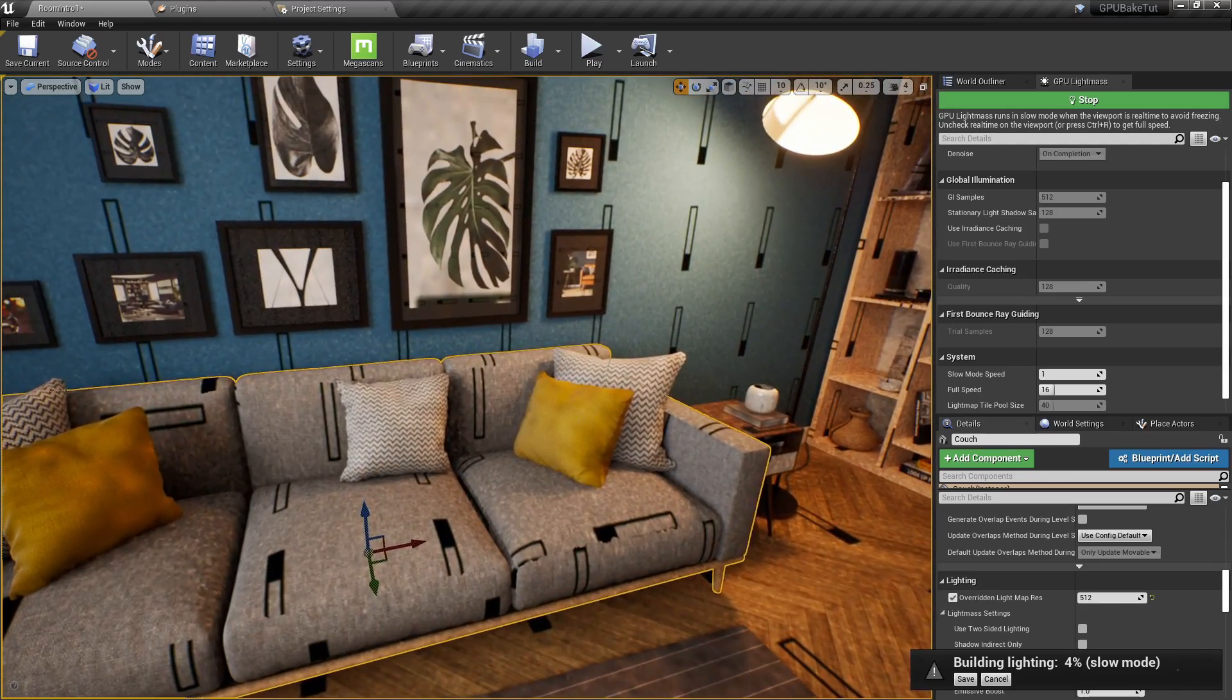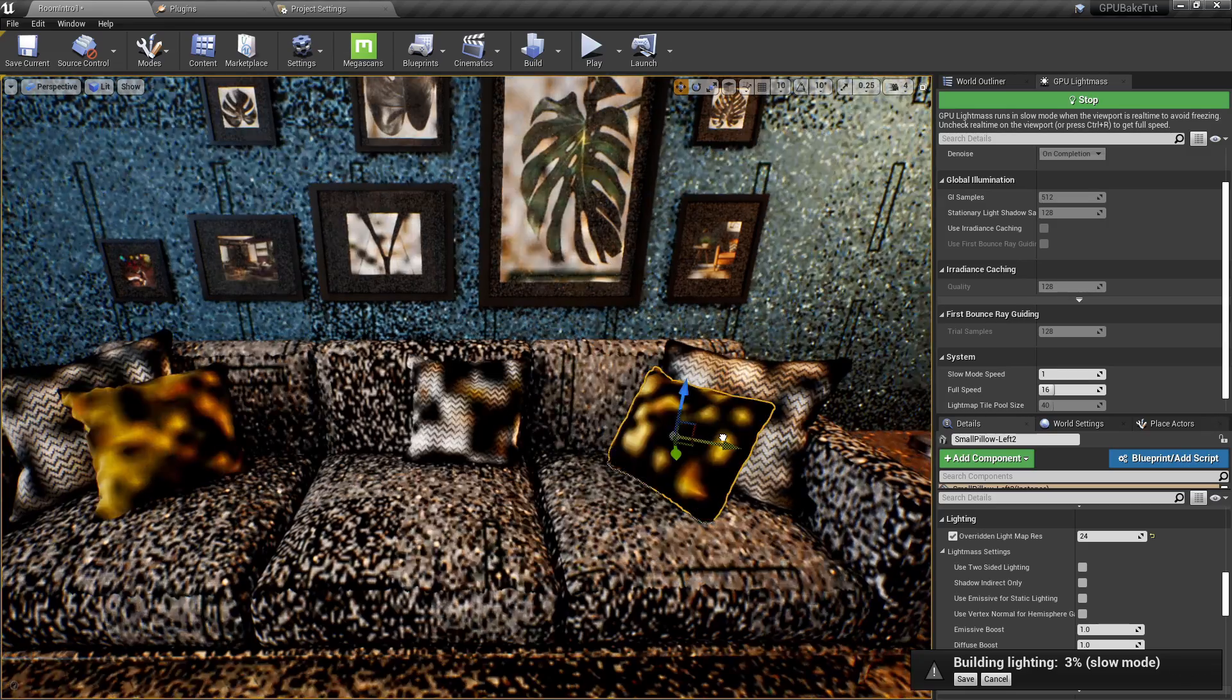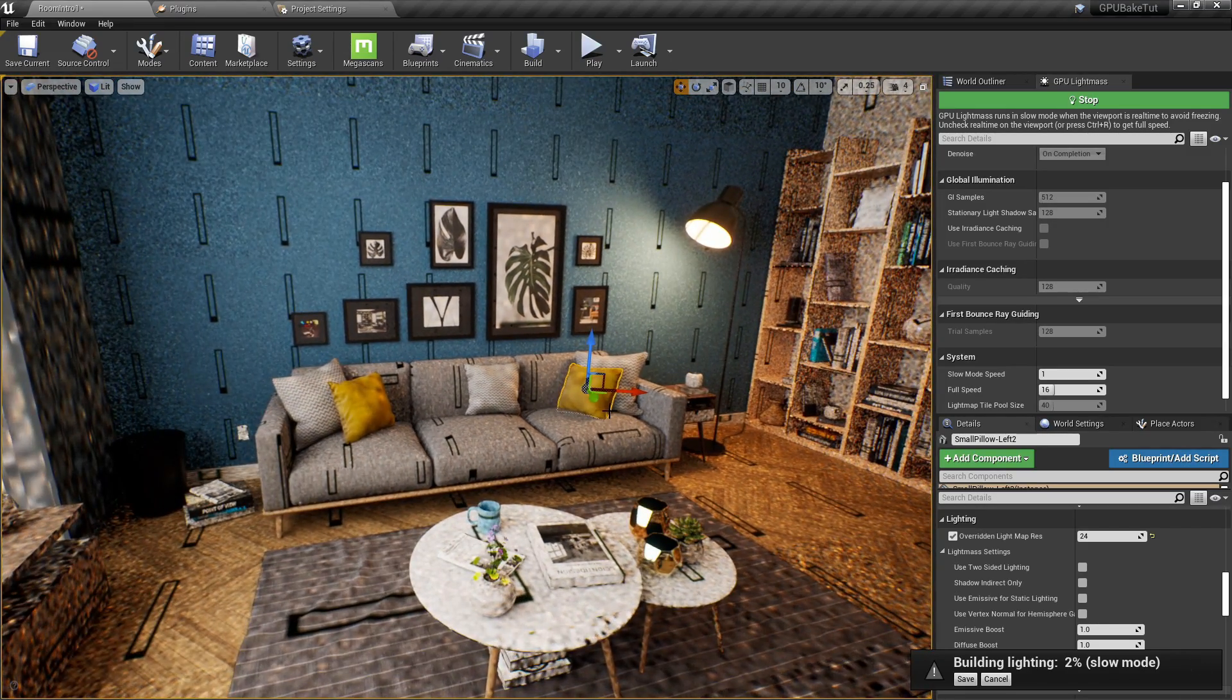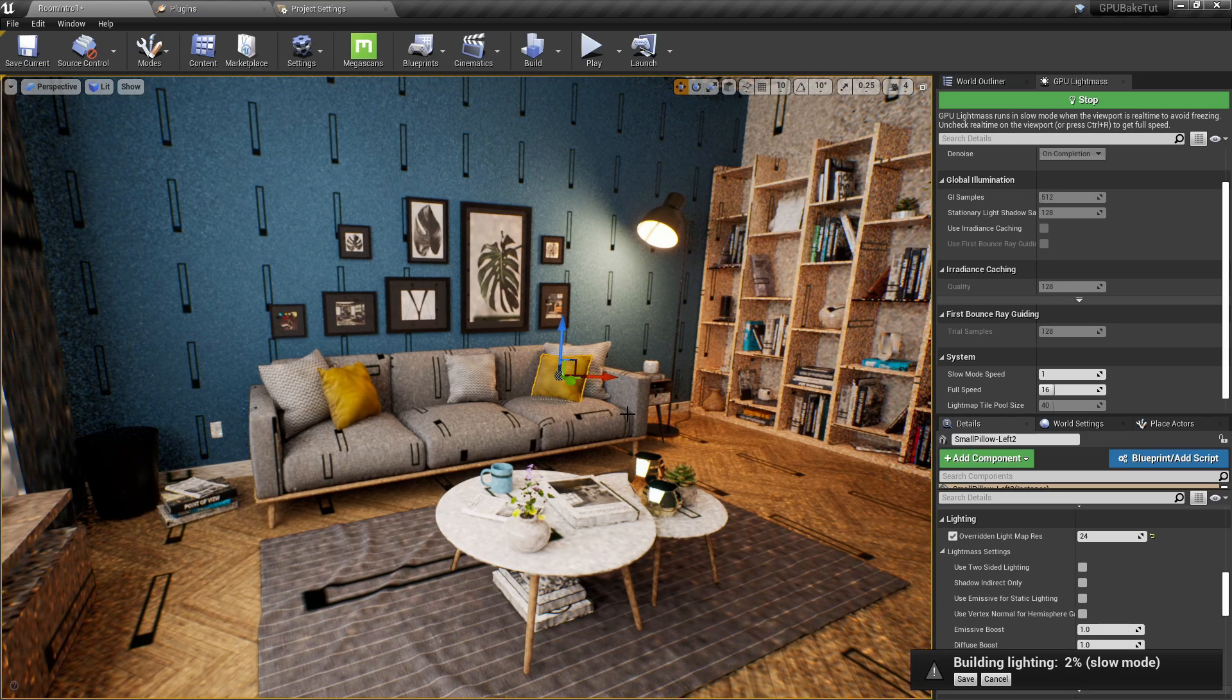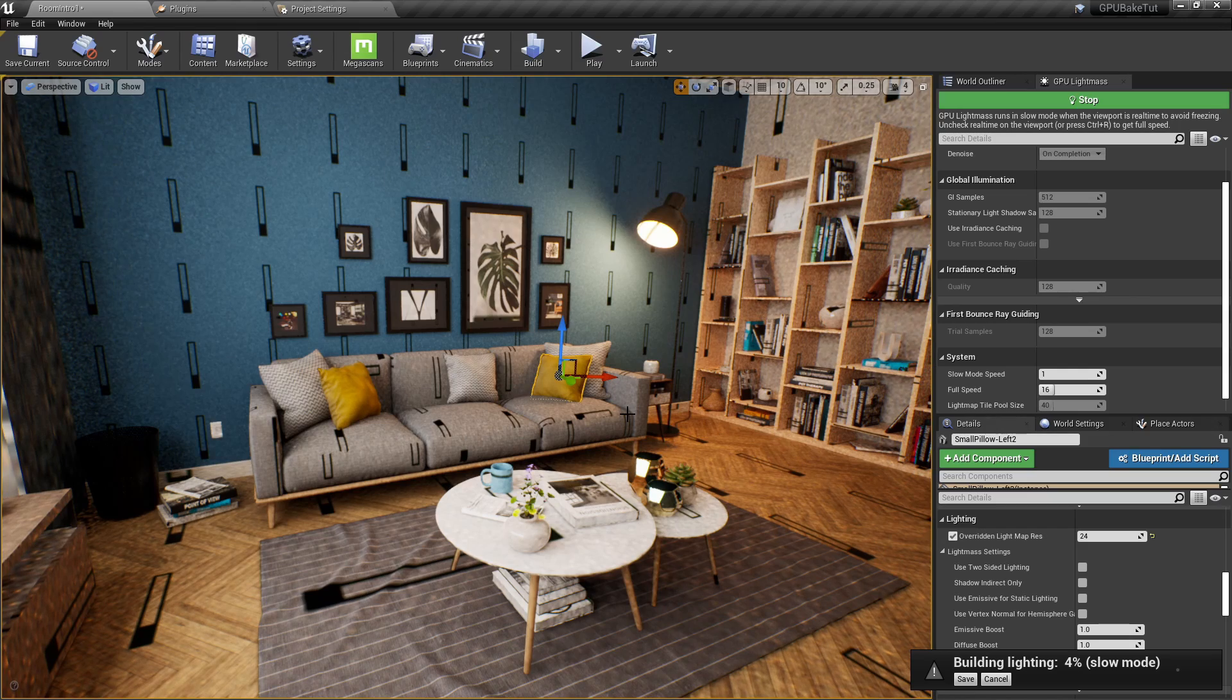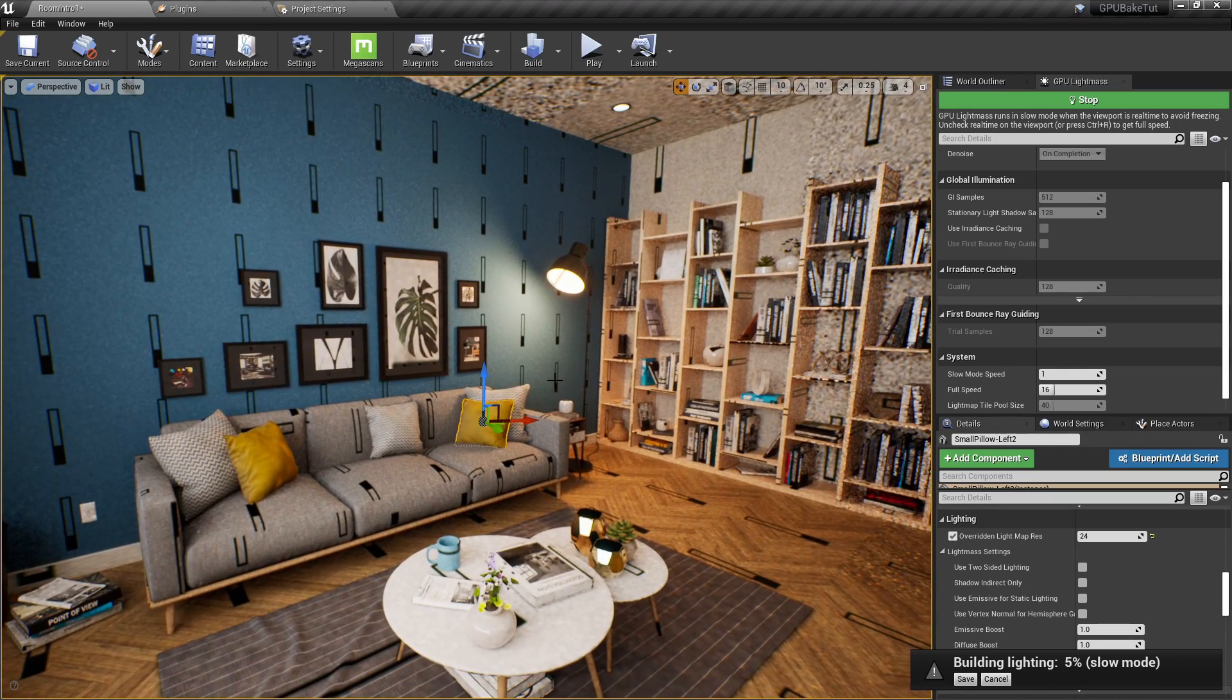Likewise, we can even move objects around, and it will do the same thing, that it will recalculate only the objects that are near it. So, this is just insanely cool. And this is a huge time saver, where we can even work in our environment while our light mass is baking, and we couldn't do this beforehand.